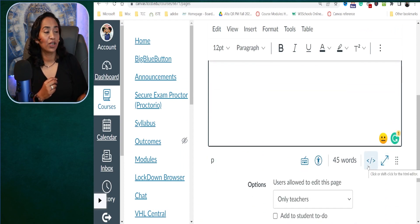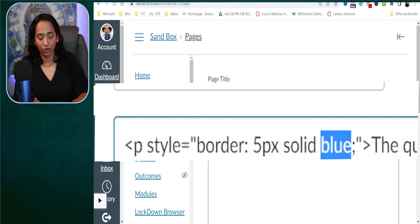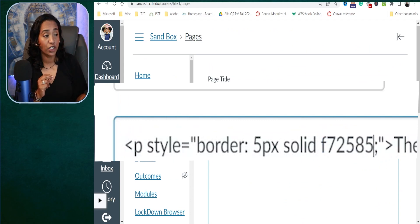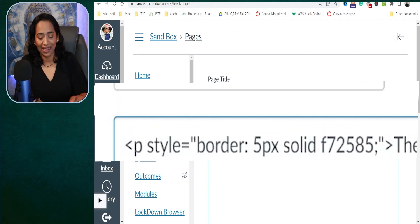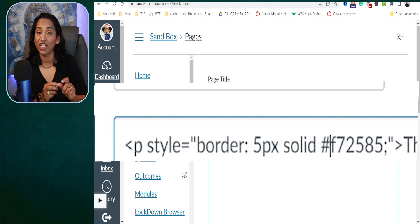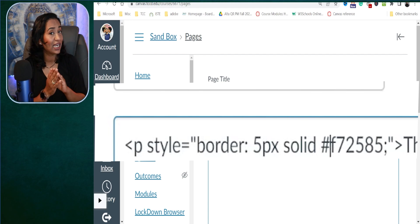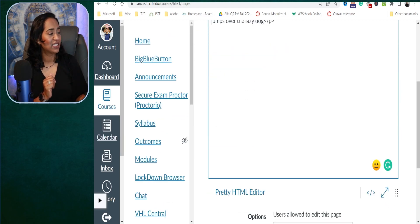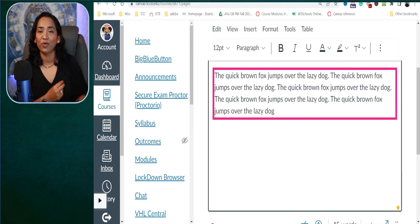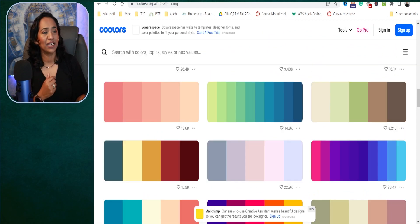I'm going to go ahead and click on my HTML editor, delete 'blue', and paste the hex color code. It's very important that you put a hashtag in front — that tells HTML that this is a color. And there you go, I have this custom color just like that, copied and pasted.